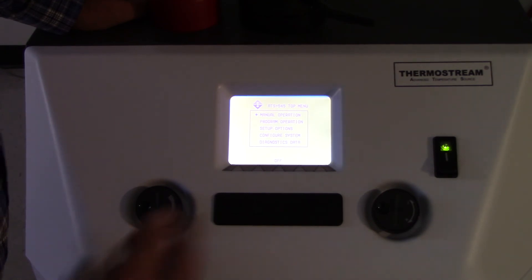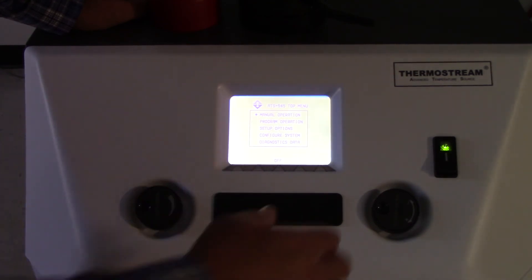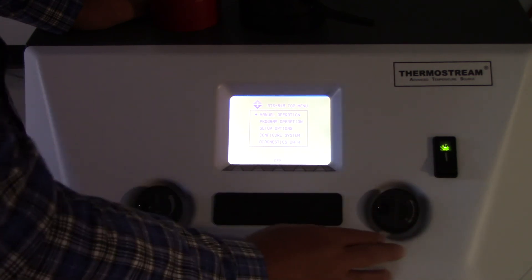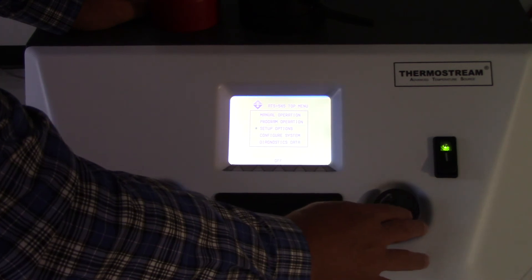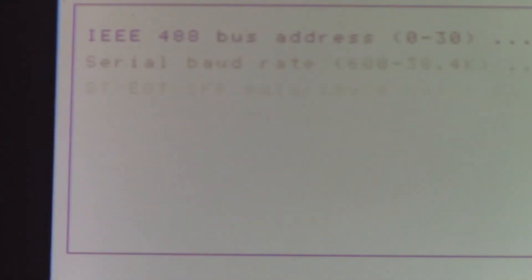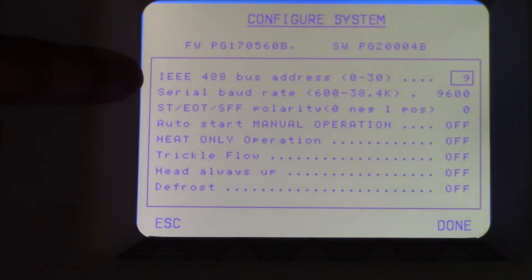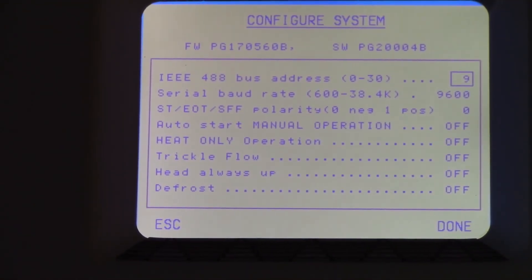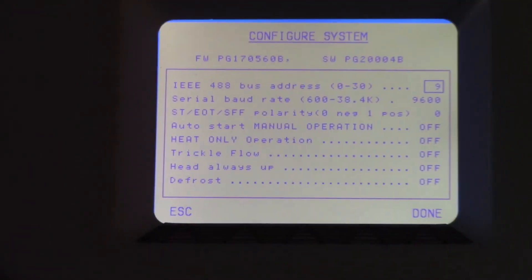If I want to configure the system — maybe for some parameters for duct control, or to adjust the IEEE address — I go down to configure system, select it, and now you'll see that I've got the IEEE 488 address, bus, baud rate, etc. There are lots of different parameters that the user can define at the time of use.